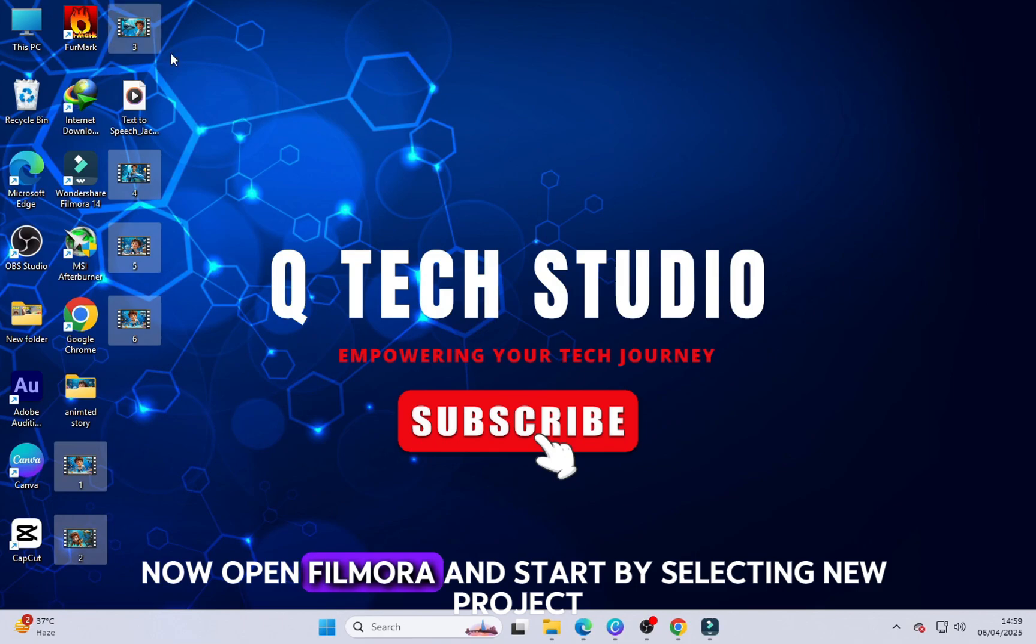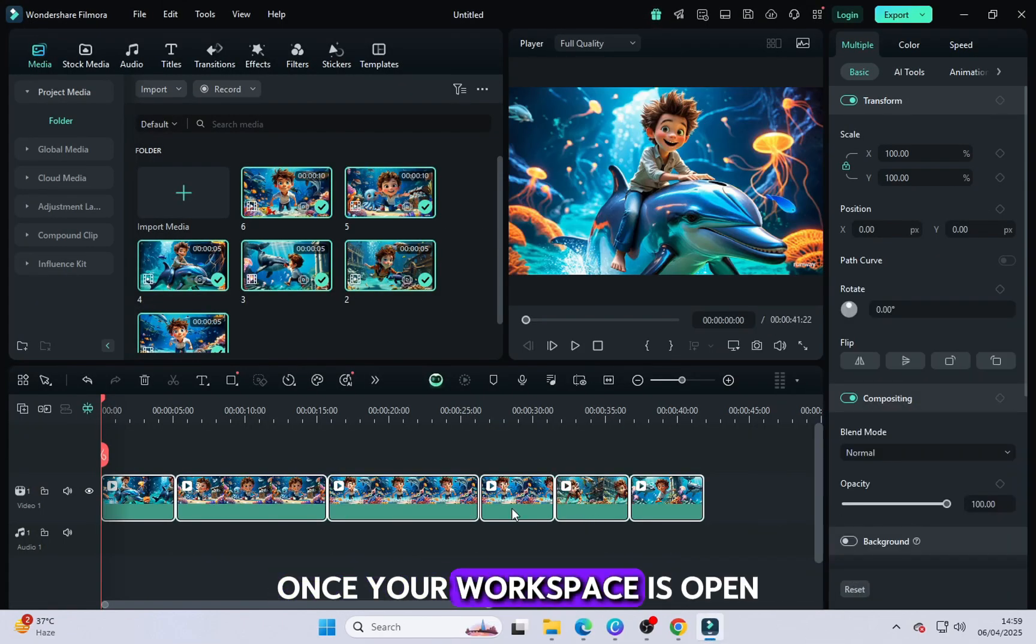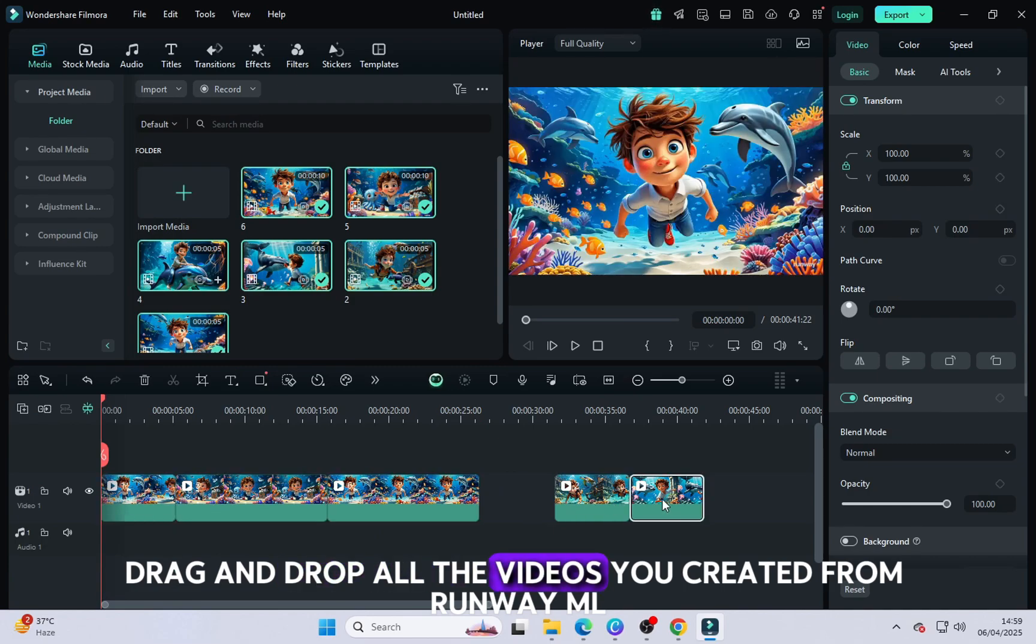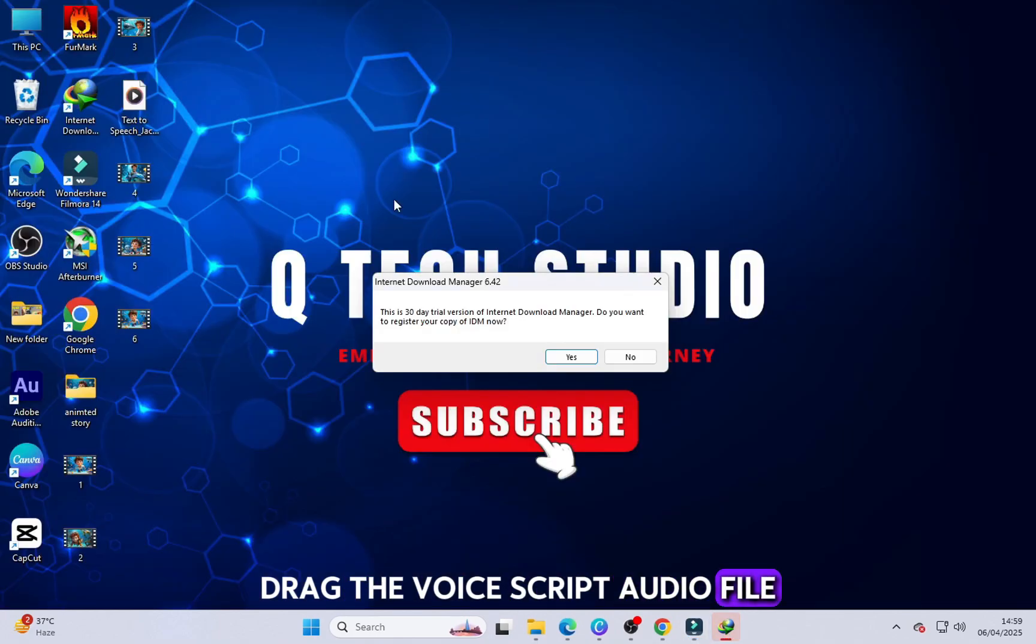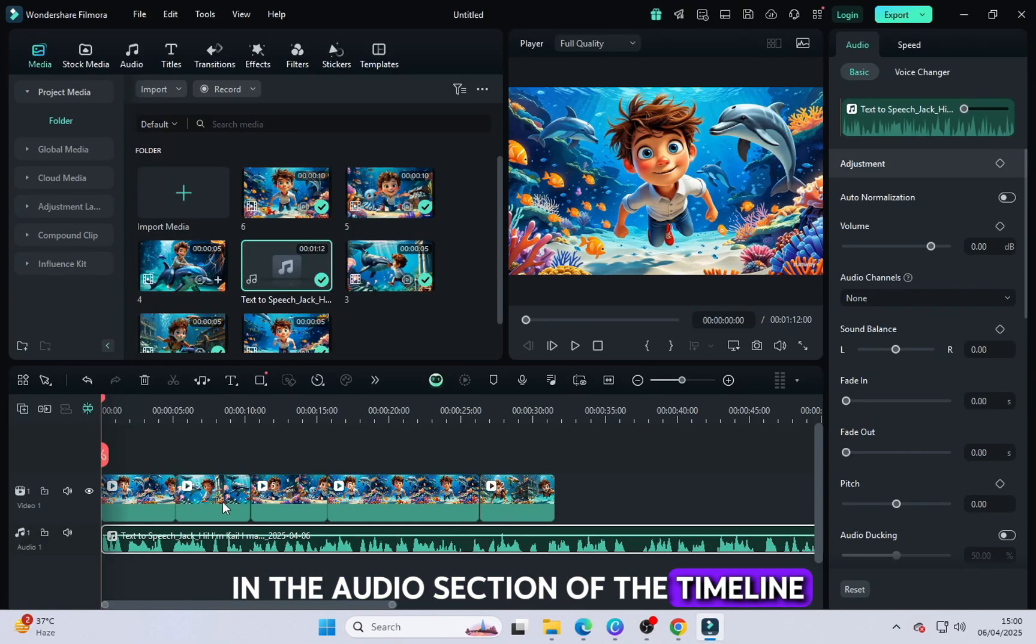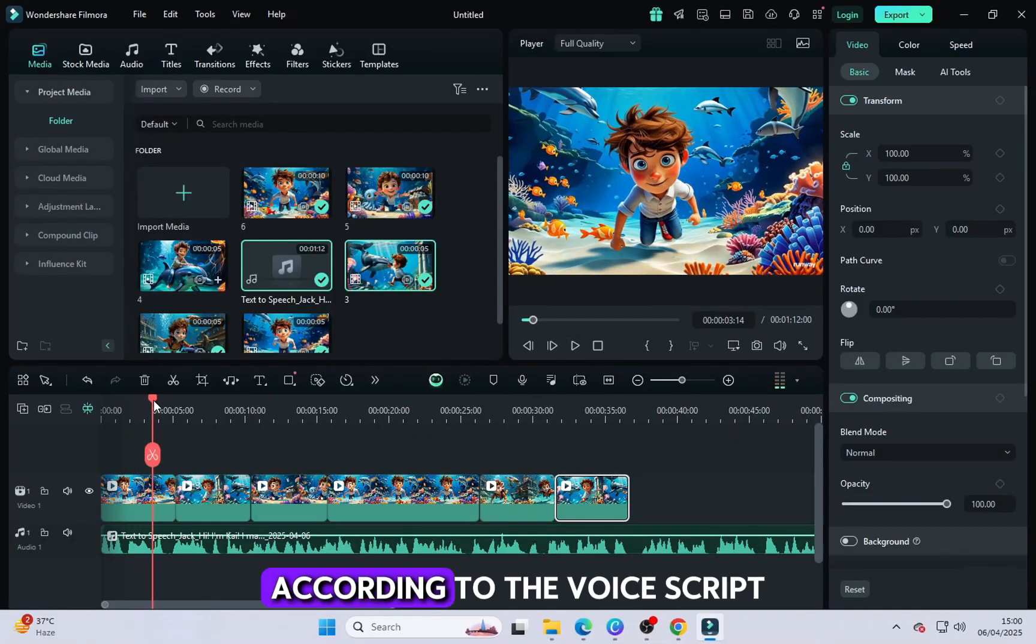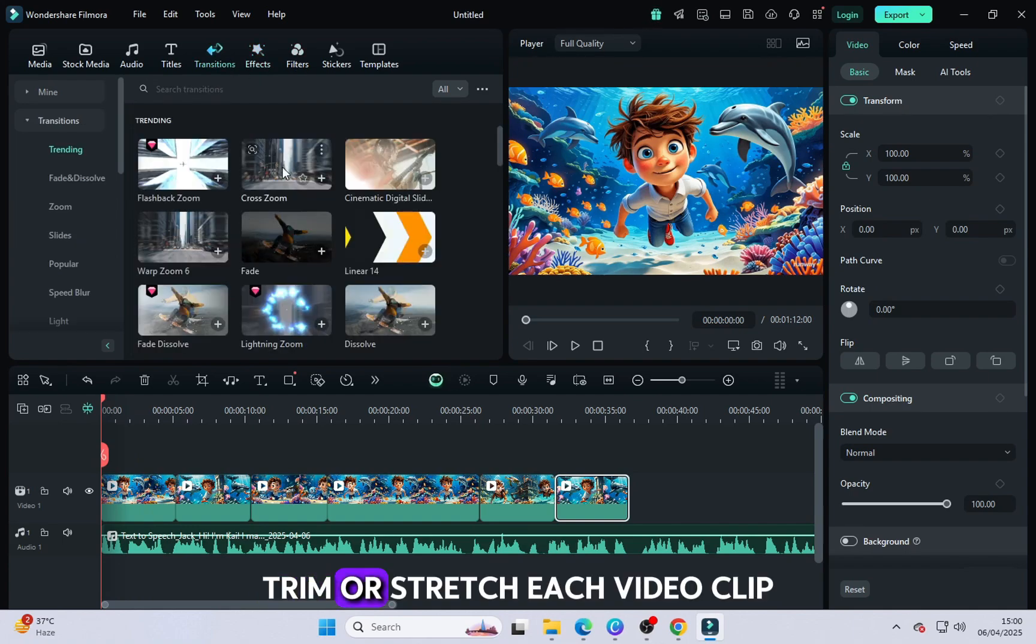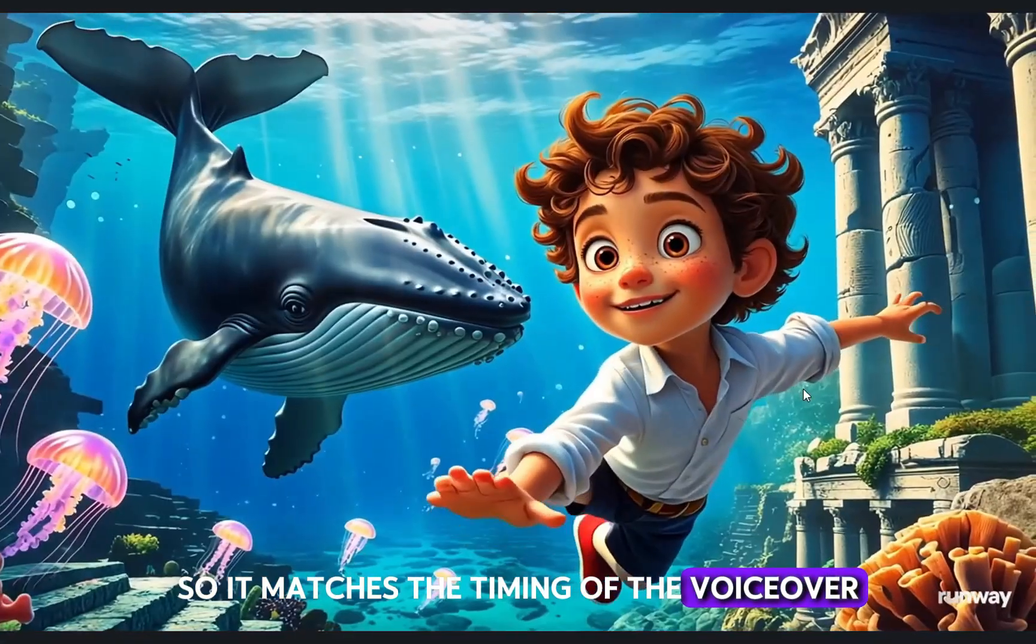Now open Filmora and start by selecting New Project. Once your workspace is open, drag and drop all the videos you created from RunwayML into the timeline. After that, drag the voice script audio file and place it below the video track in the audio section of the timeline. Now it's time to edit and adjust your video clips according to the voice script. Trim or stretch each video clip so it matches the timing of the voiceover. Make sure the visuals change smoothly with the narration to keep it engaging and easy to follow.